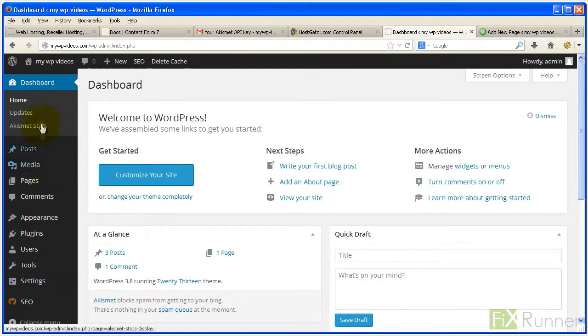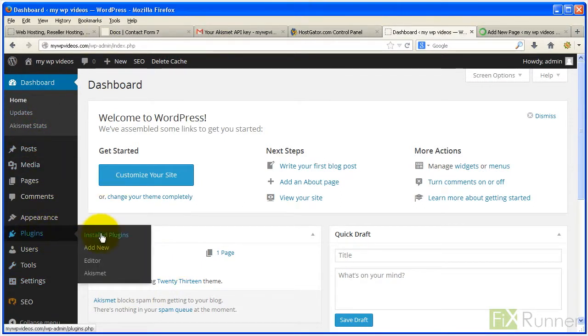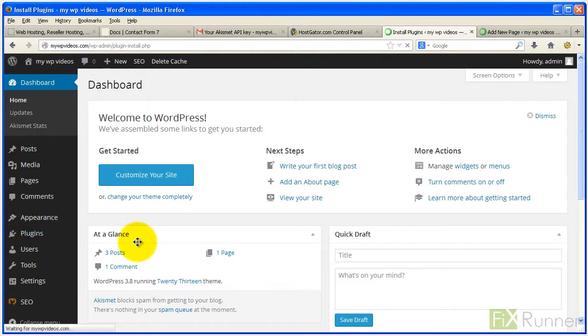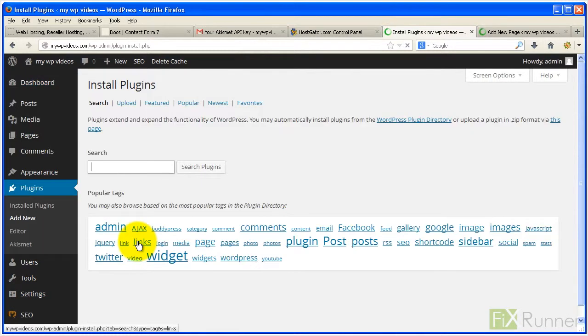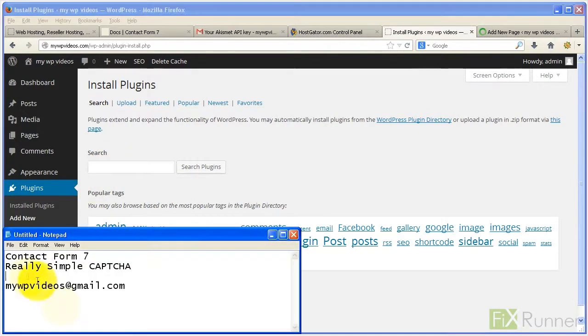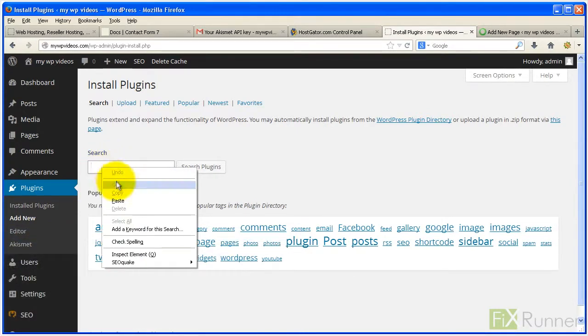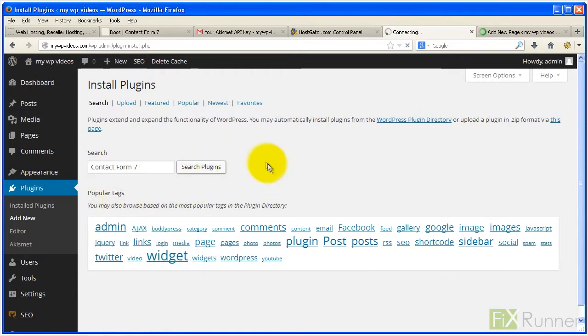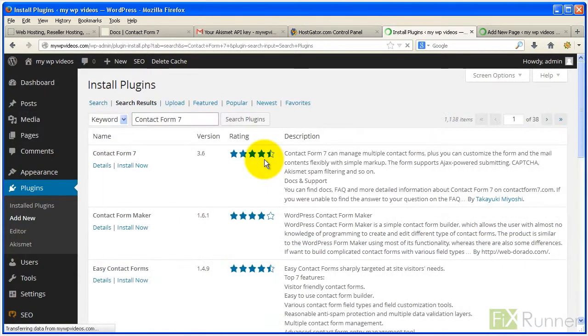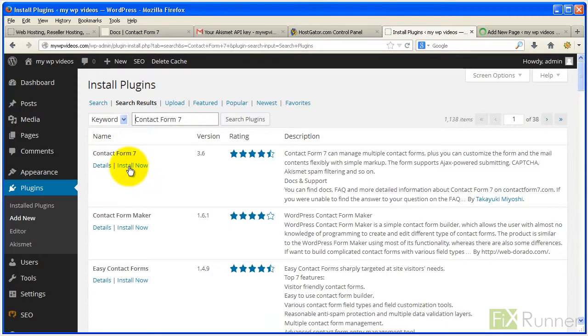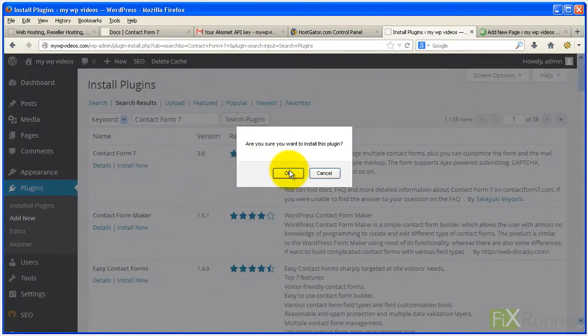From your dashboard, go to Plugins, click on Add New. Search for Contact Form 7. Under Contact Form 7, click Install Now.